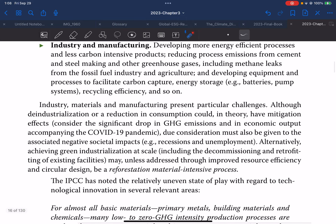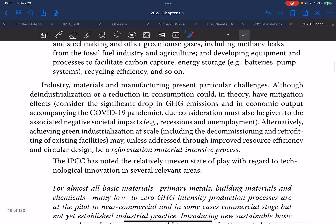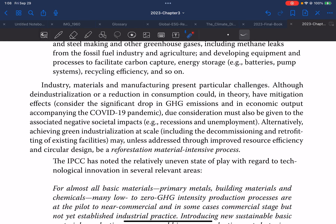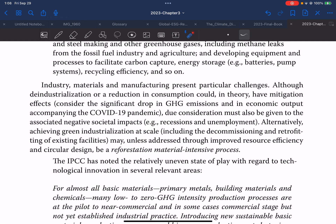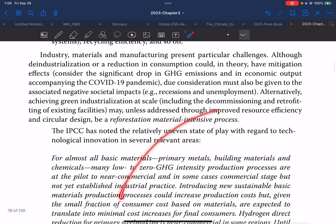Industry, material, and manufacturing present particular challenges. Although deindustrialization or a reduction in consumption could in theory have mitigation effects — for example, the significant drop in GHG emissions and economic output accompanying the COVID-19 pandemic — due consideration must also be given to the associated negative societal impacts such as recession and unemployment.